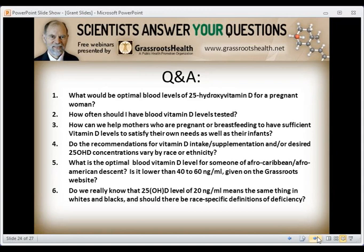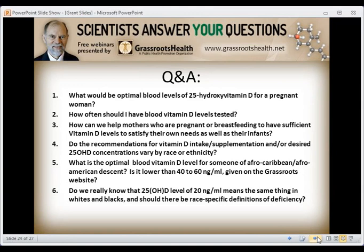Question one: what should be the optimal blood level of 25-hydroxy vitamin D for pregnant women? Based on the study by Wagner and Hollis and colleagues, it should be 40 nanograms per milliliter or 100 nanomoles per liter, in order to optimize 1,25-dihydroxy vitamin D levels, which control gene expression and calcium metabolism. How often should vitamin D levels be tested? Grassroots Health recommends every six months.